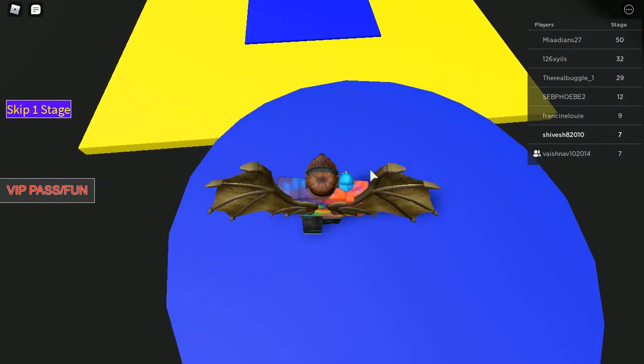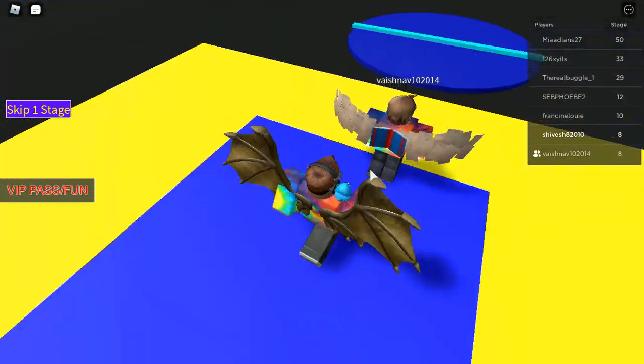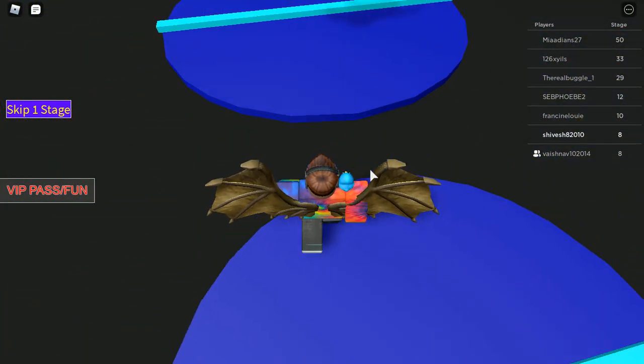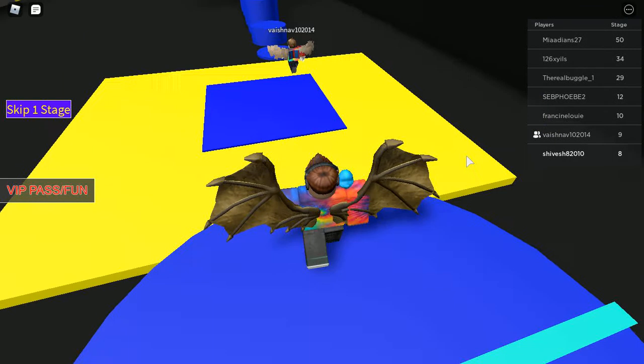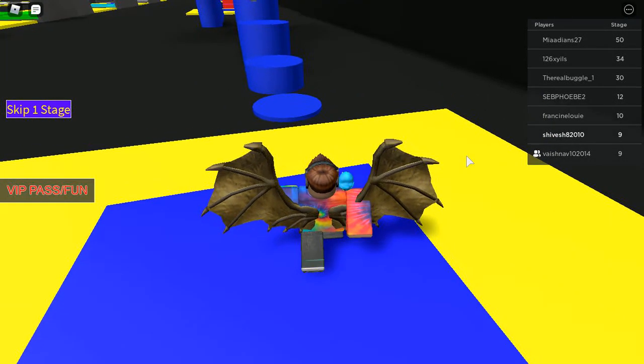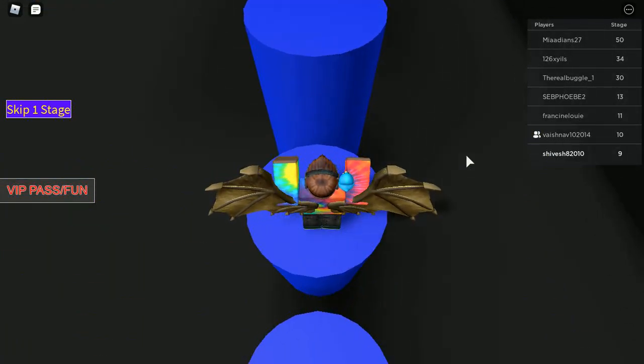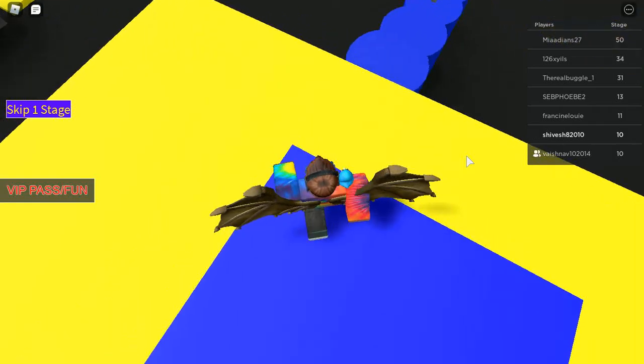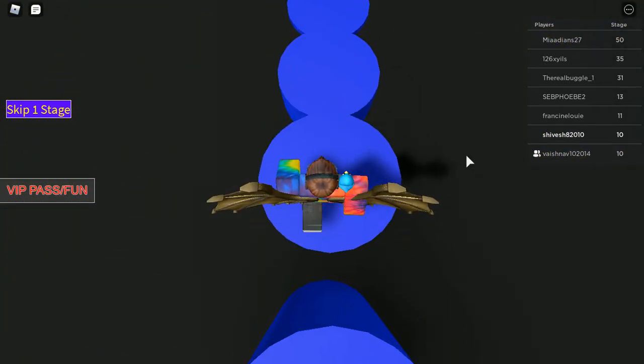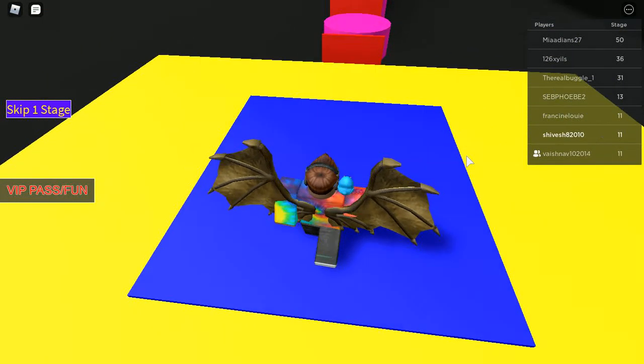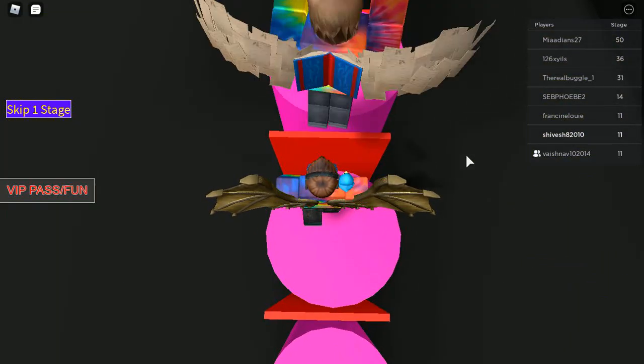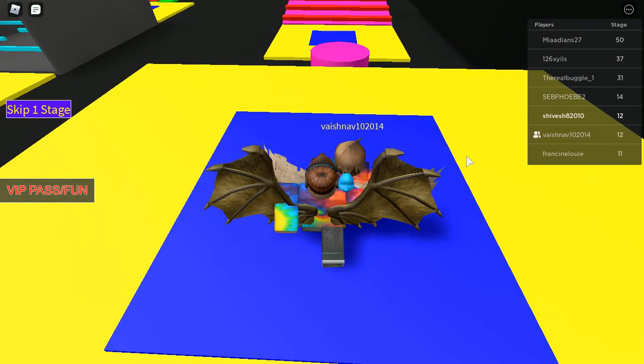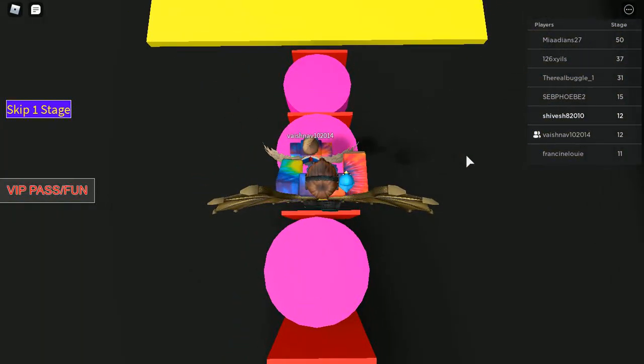He just started playing so he should catch up. I hope I win this, otherwise I'm going to be so mad if I lose to him. It's so disappointing to lose to your brother, you know. Those times. So disappointing. I hope I win this.